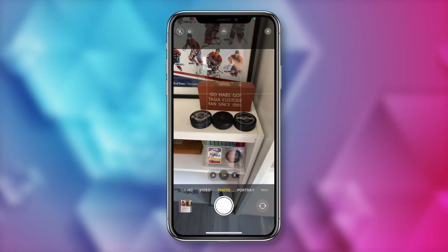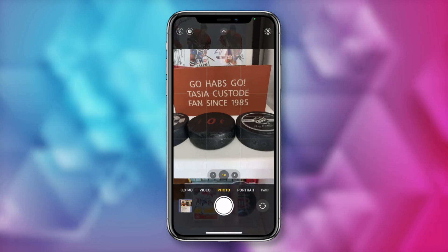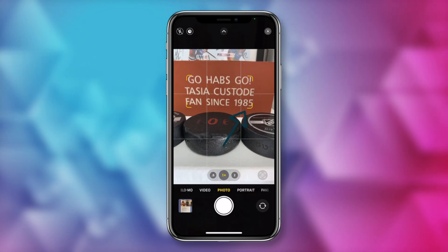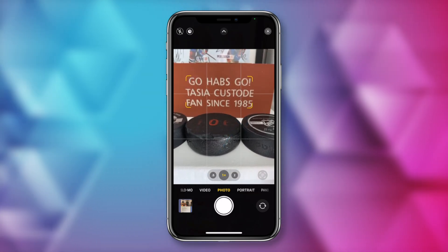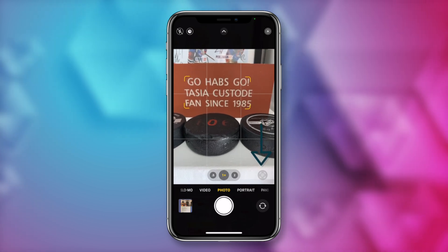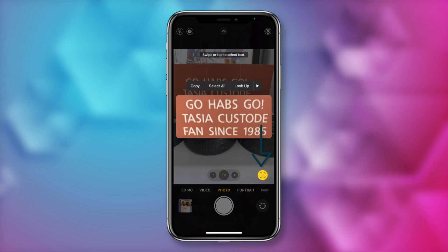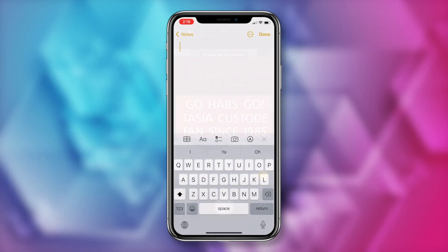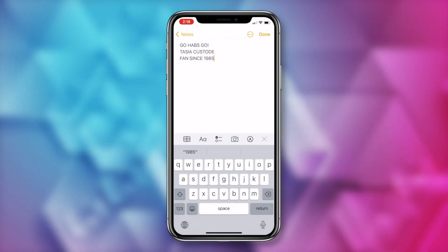First up is live text. You probably heard about live text when iOS 15 came out, but what is it really? Well, there are a couple of real-world practical applications of live text, including copying text from an image. When you're in your camera app, you can just point your camera to any bit of text and wait for your iPhone to identify the text. You'll get yellow lines around the corner of the text on the screen and a live text icon on the bottom right. Just tap on that icon to select the text.